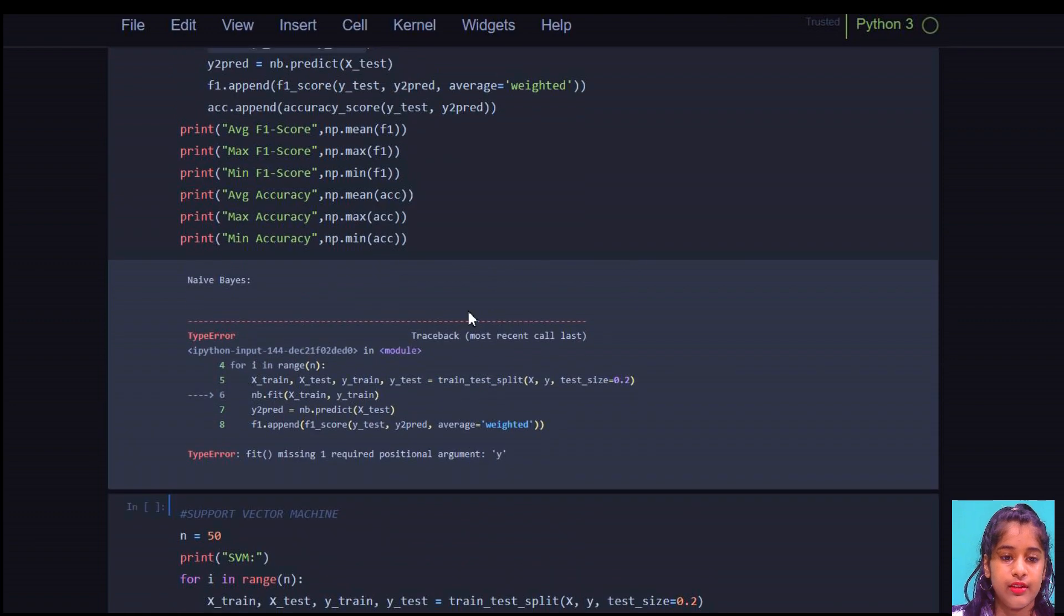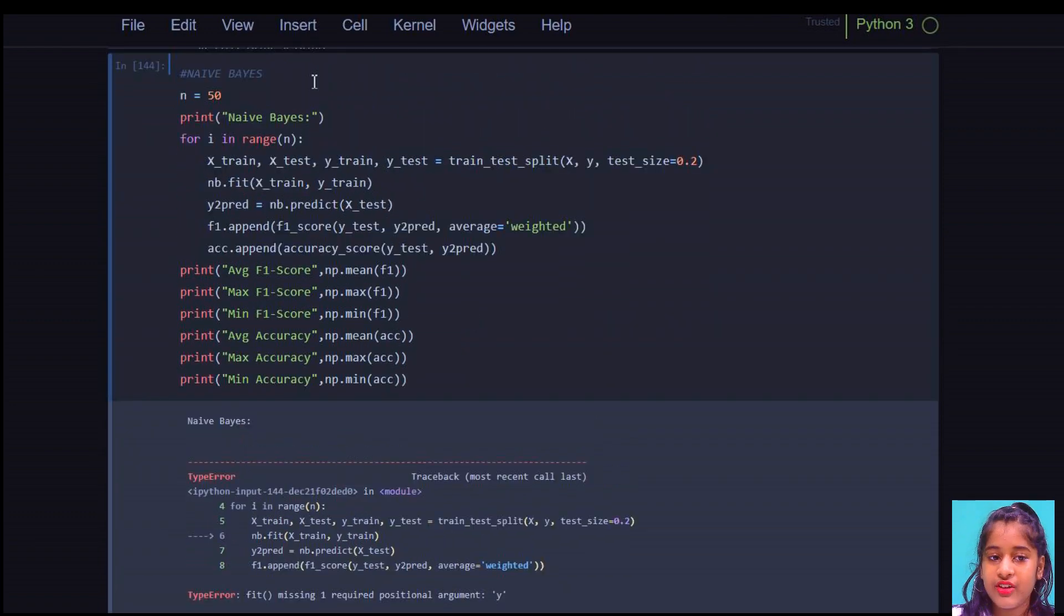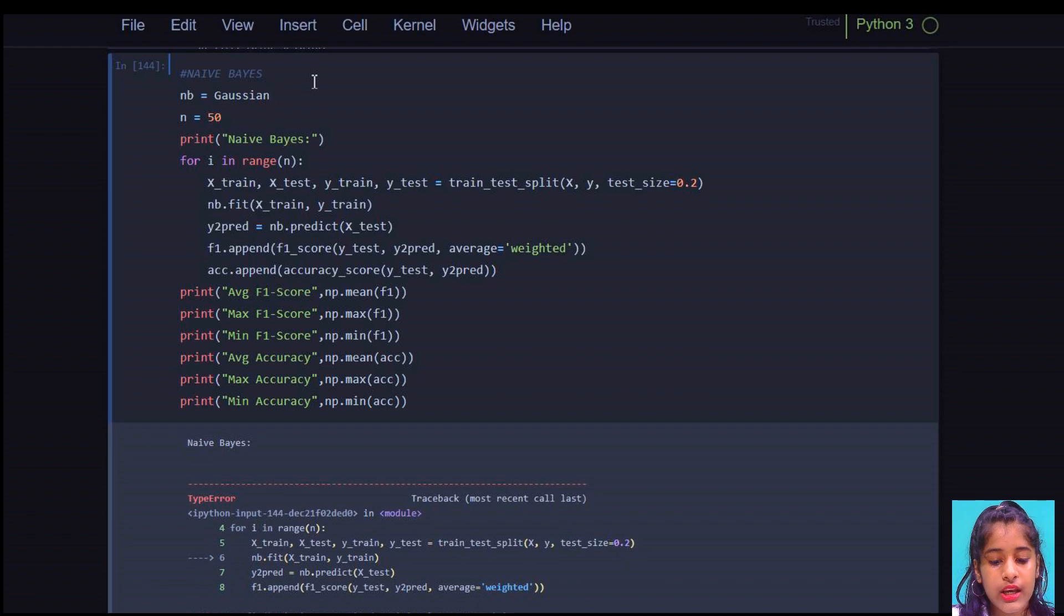Yes, that's here. And here we're going to put nb is equal to Gaussian Naive Bayes.